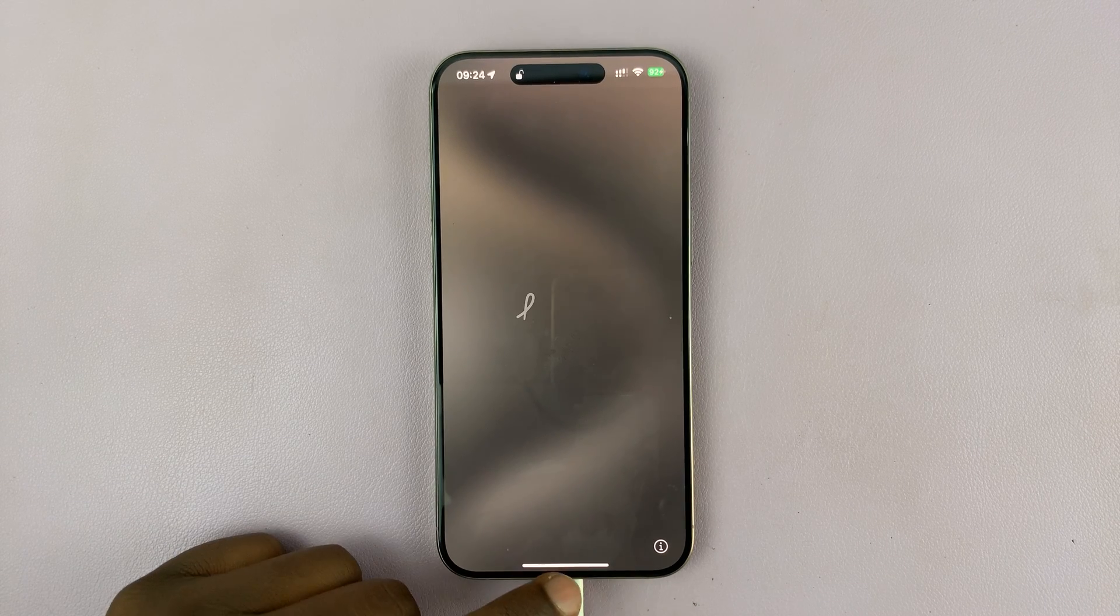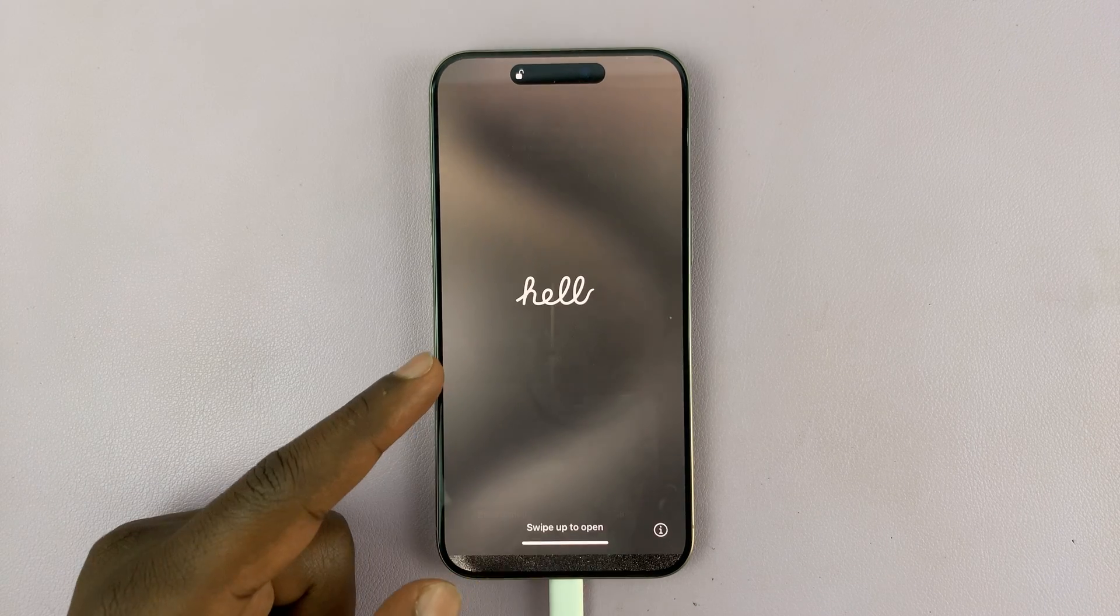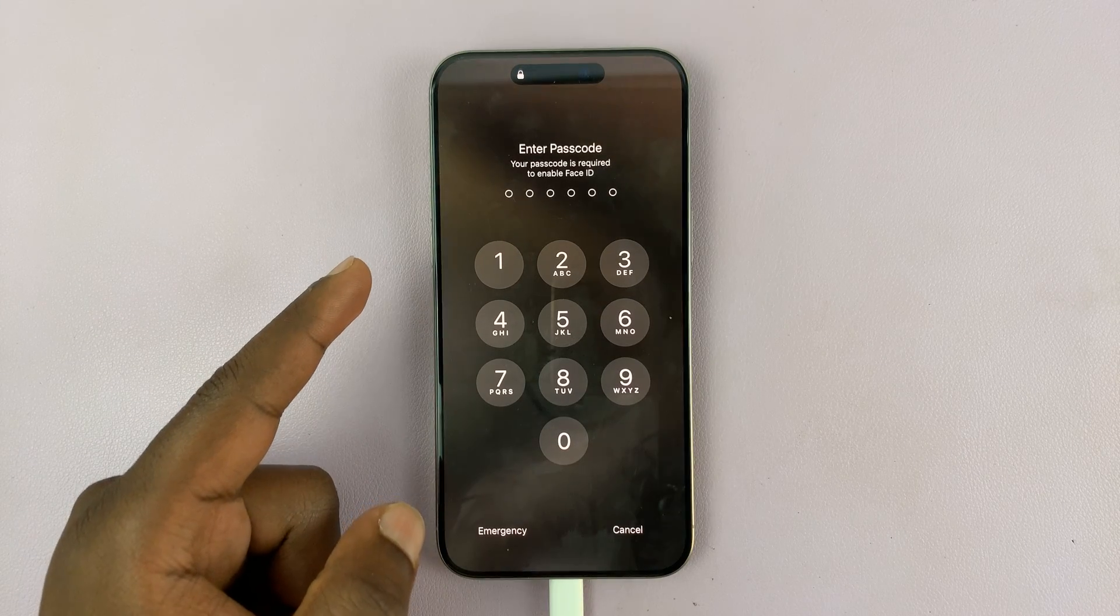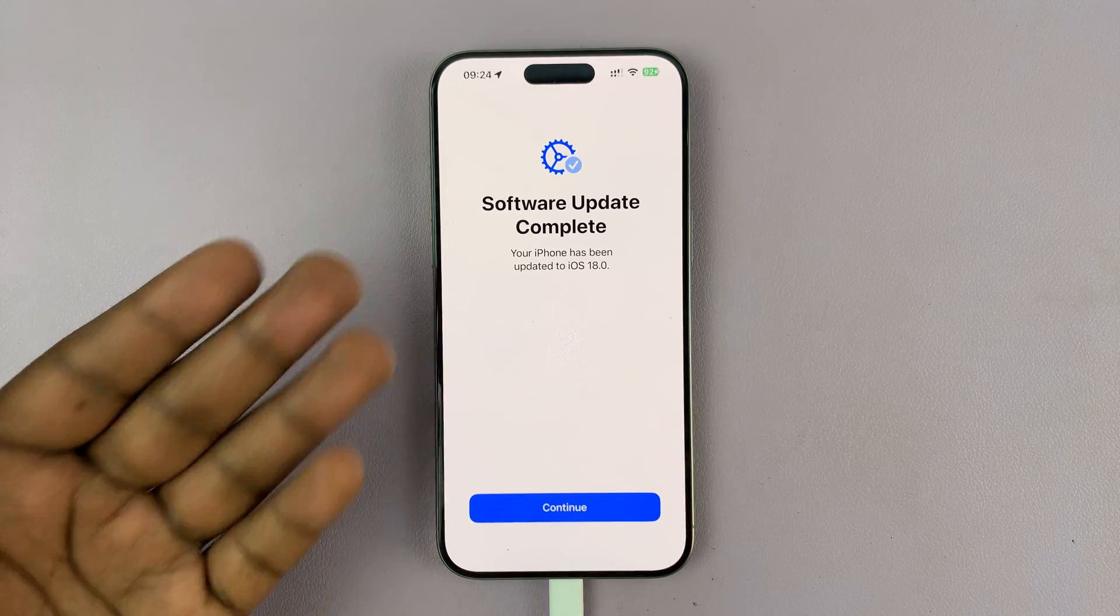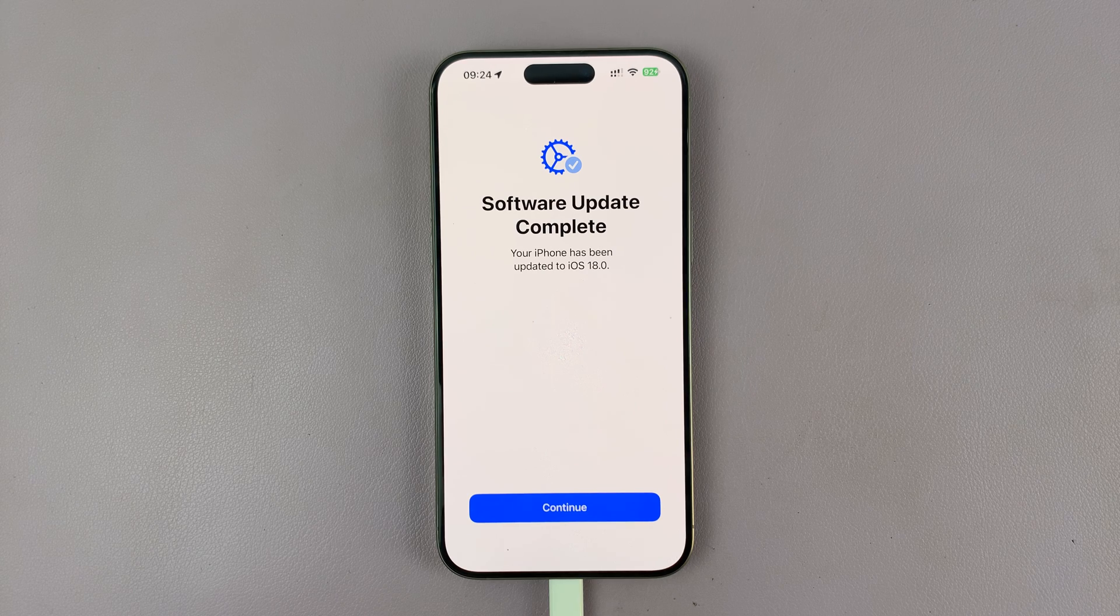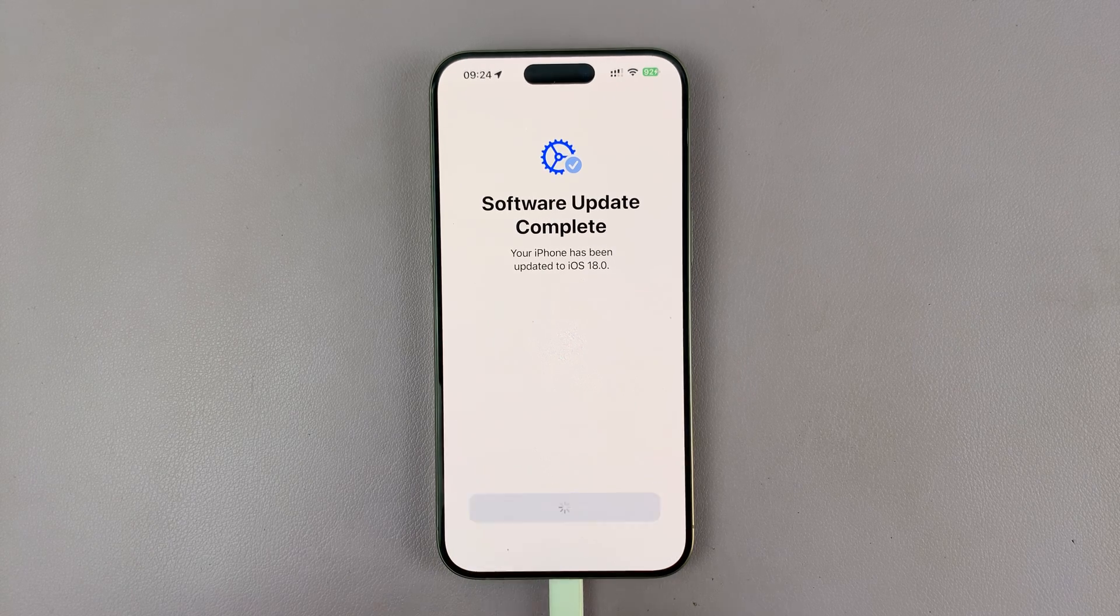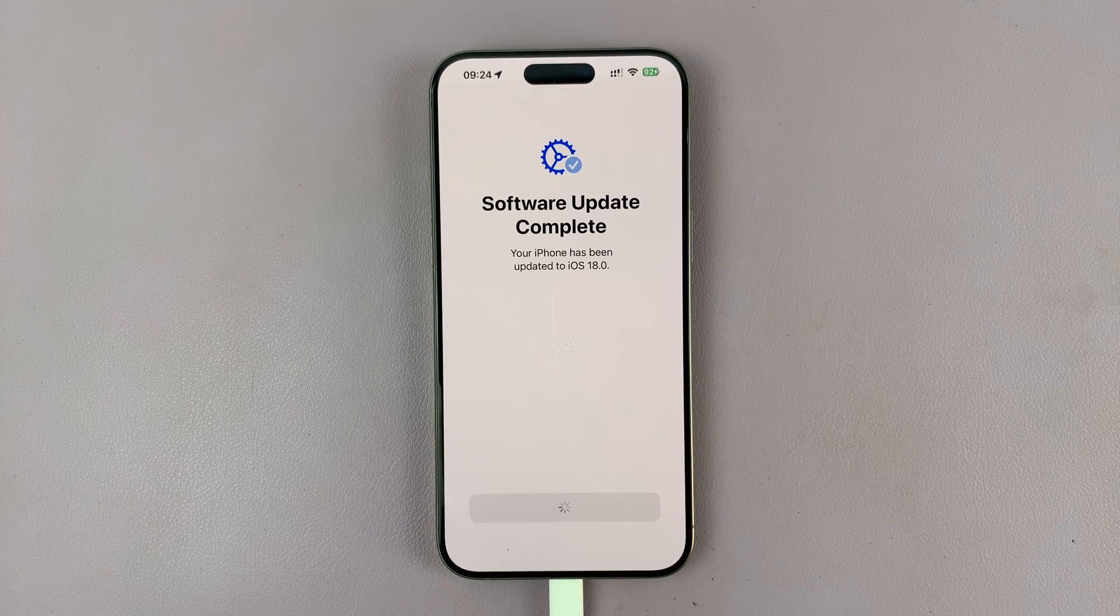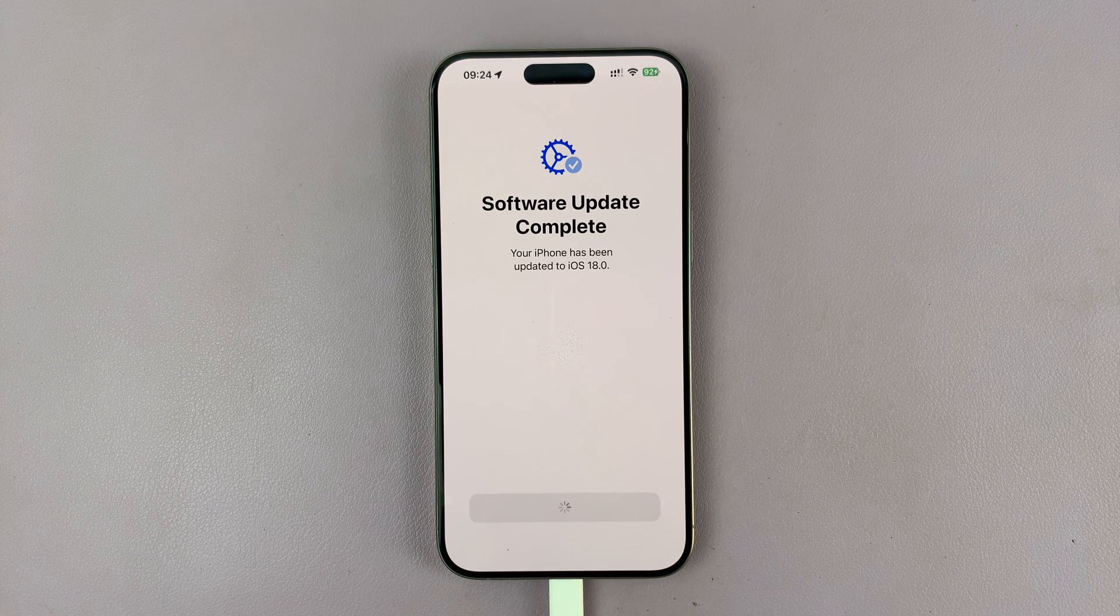Mine seems to be done. If I swipe up and enter my passcode, it says Software Update Complete. Your iPhone has been updated to iOS 18. I'll tap on that.